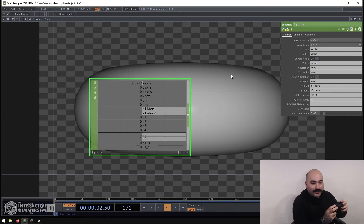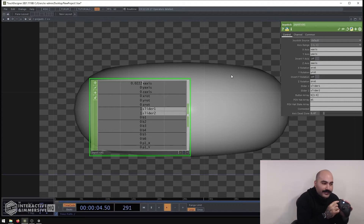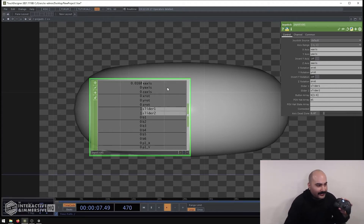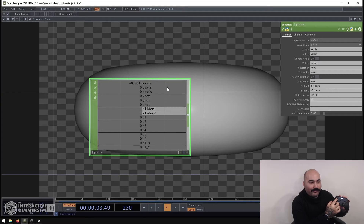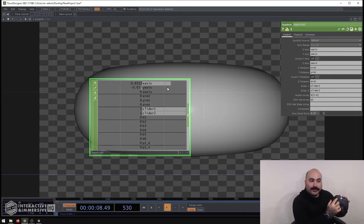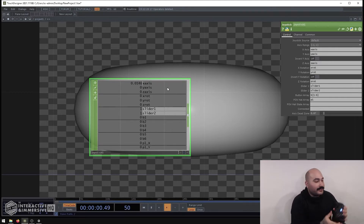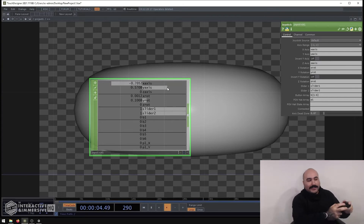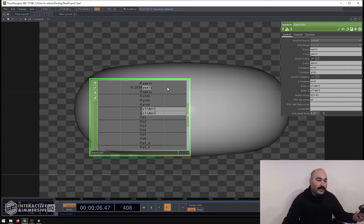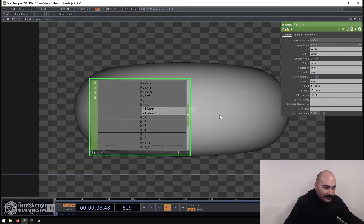For the buttons, those make sense - I get a zero to one channel every time I click any of the buttons. For the sticks, on the x-axis if I move my joystick to the left I get a number between zero and negative one based on how far I am from center, and if I move it to the right I get a number from zero to one. That's great but it's not something you can immediately just drag and drop onto a camera comp - we have to process it a little bit.